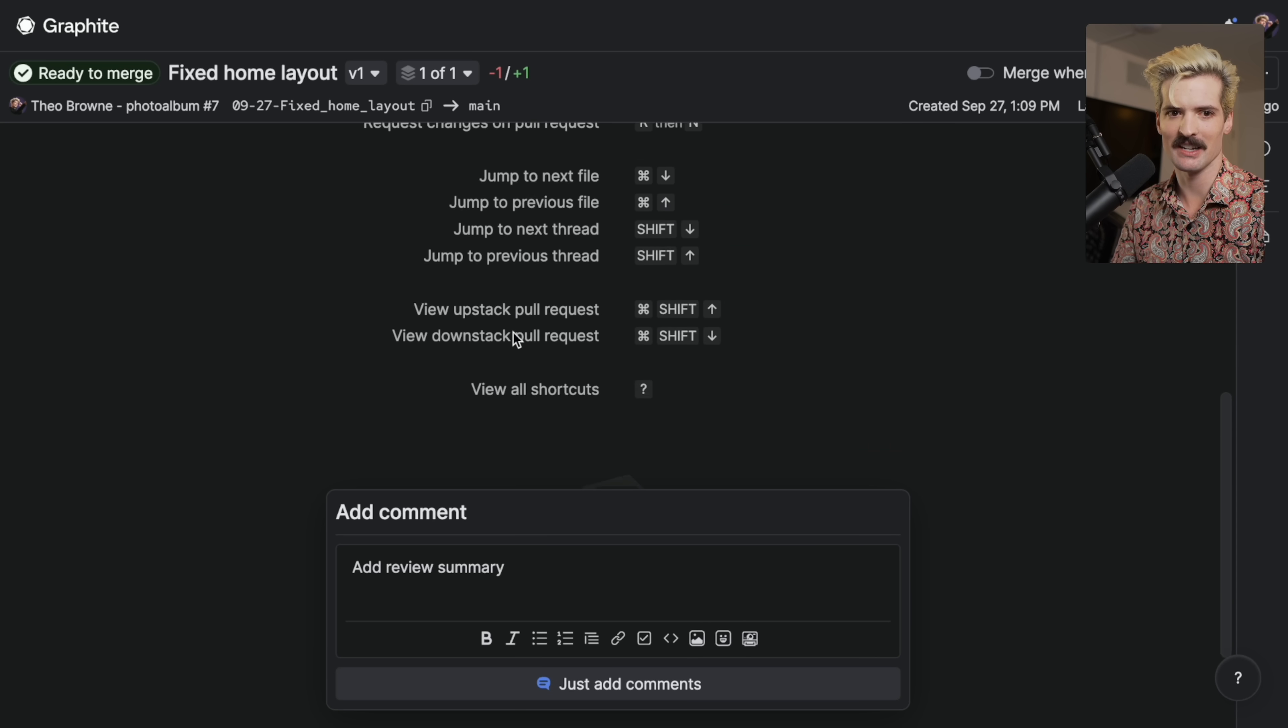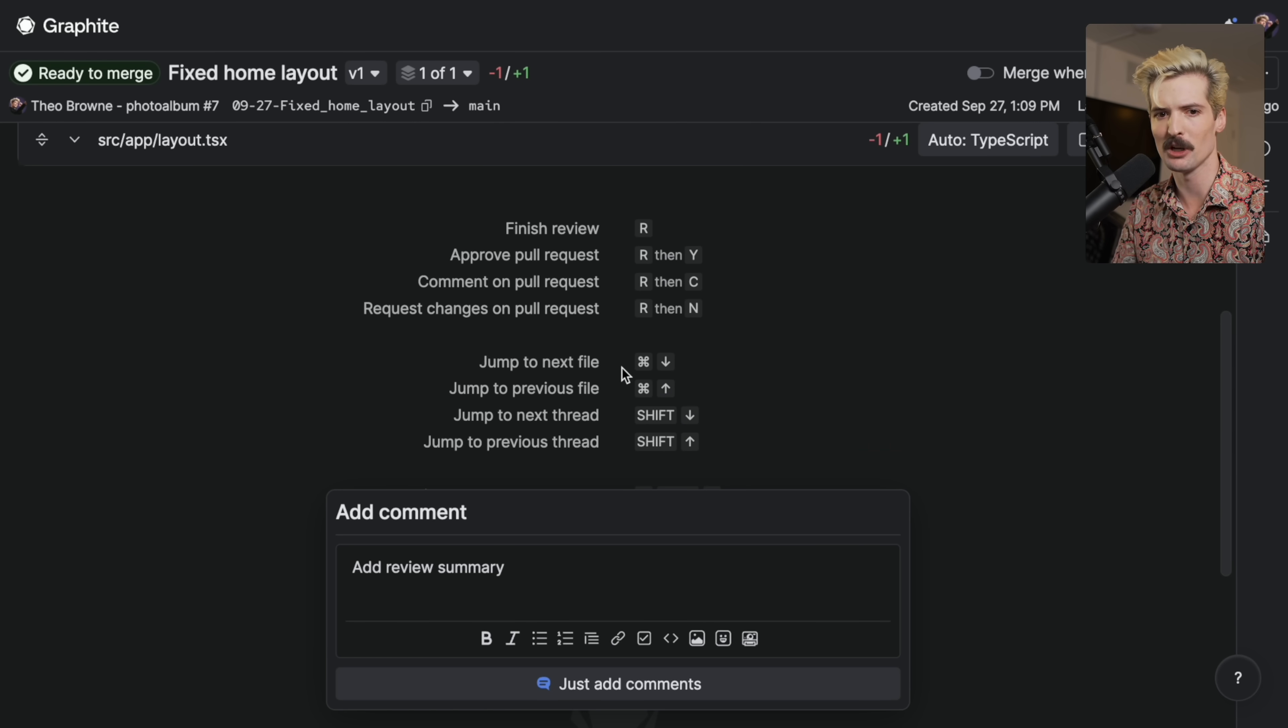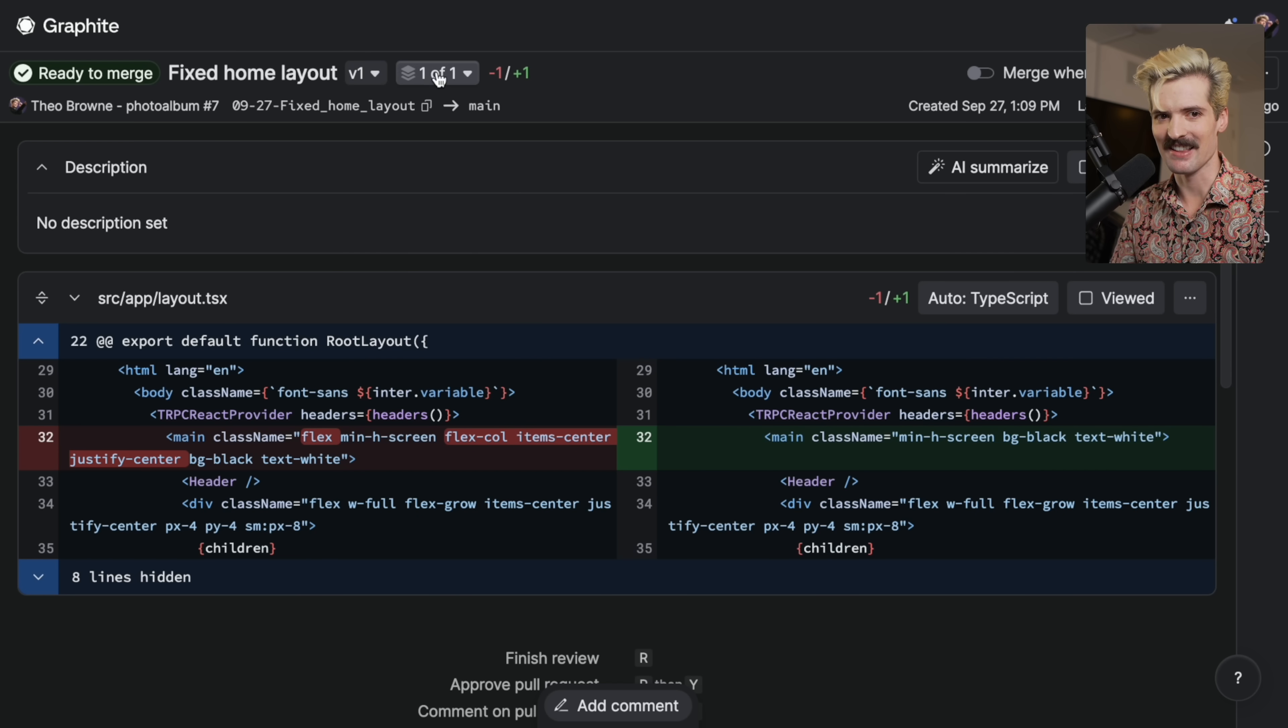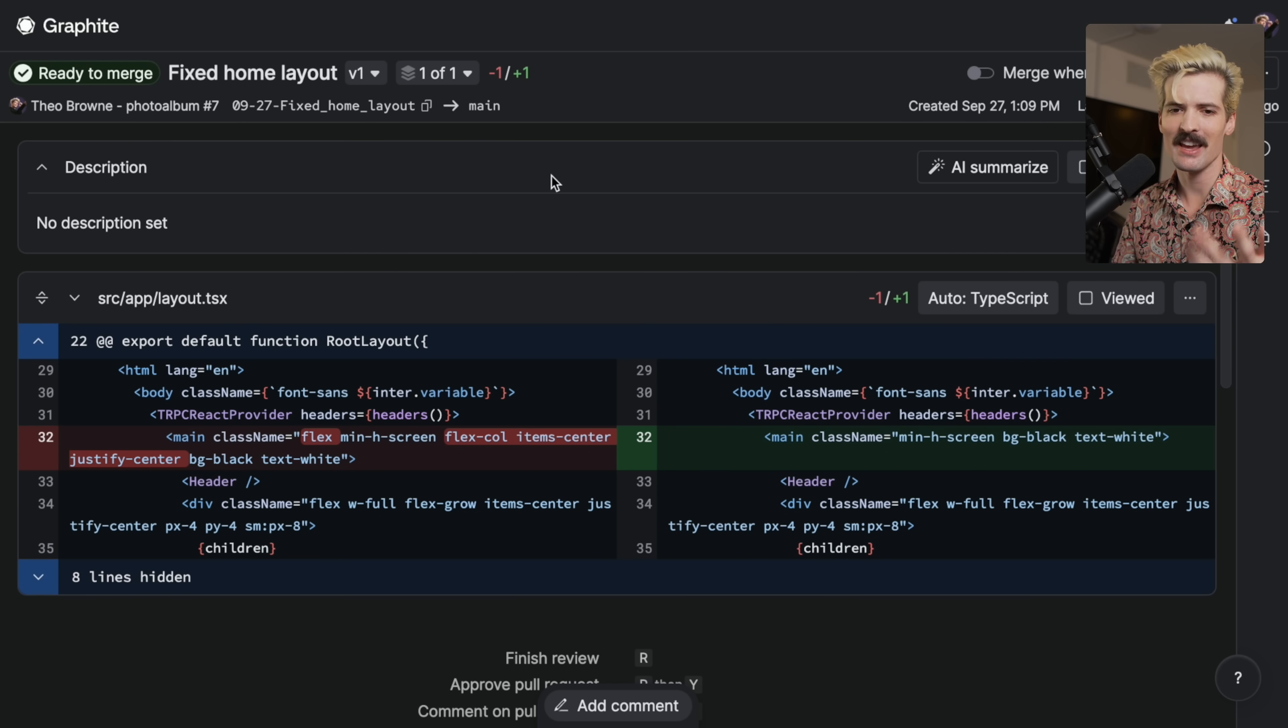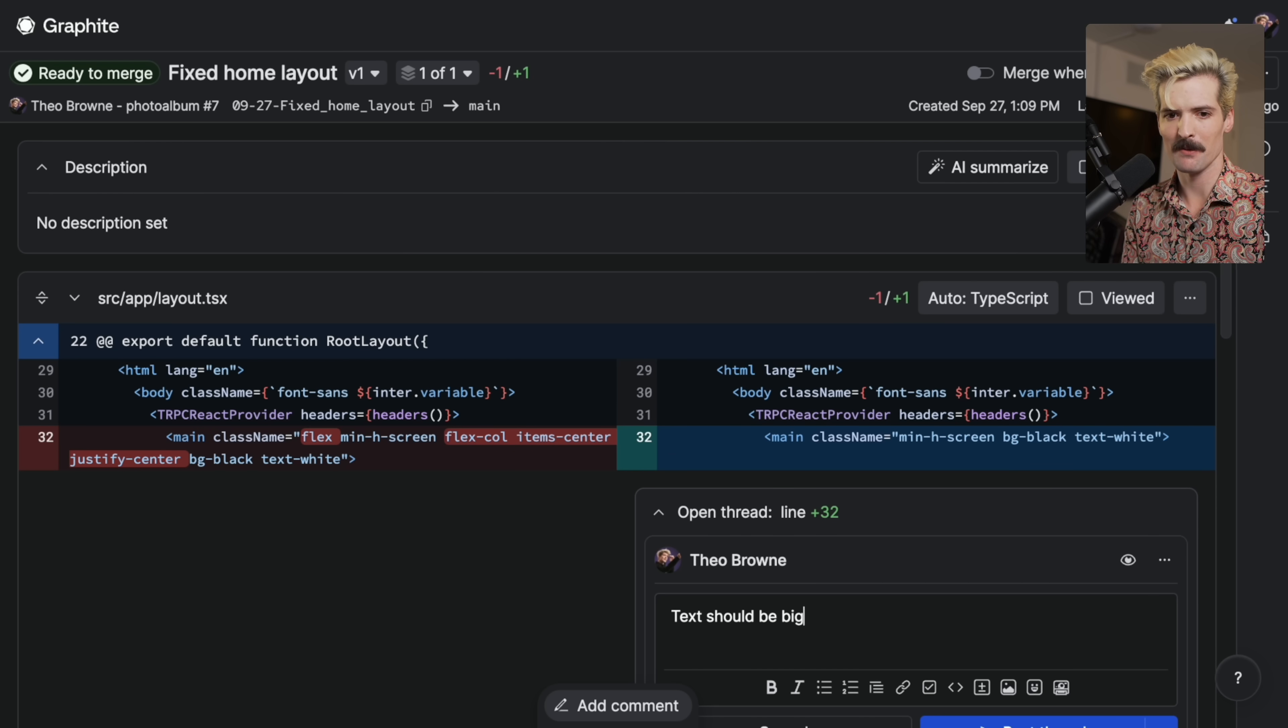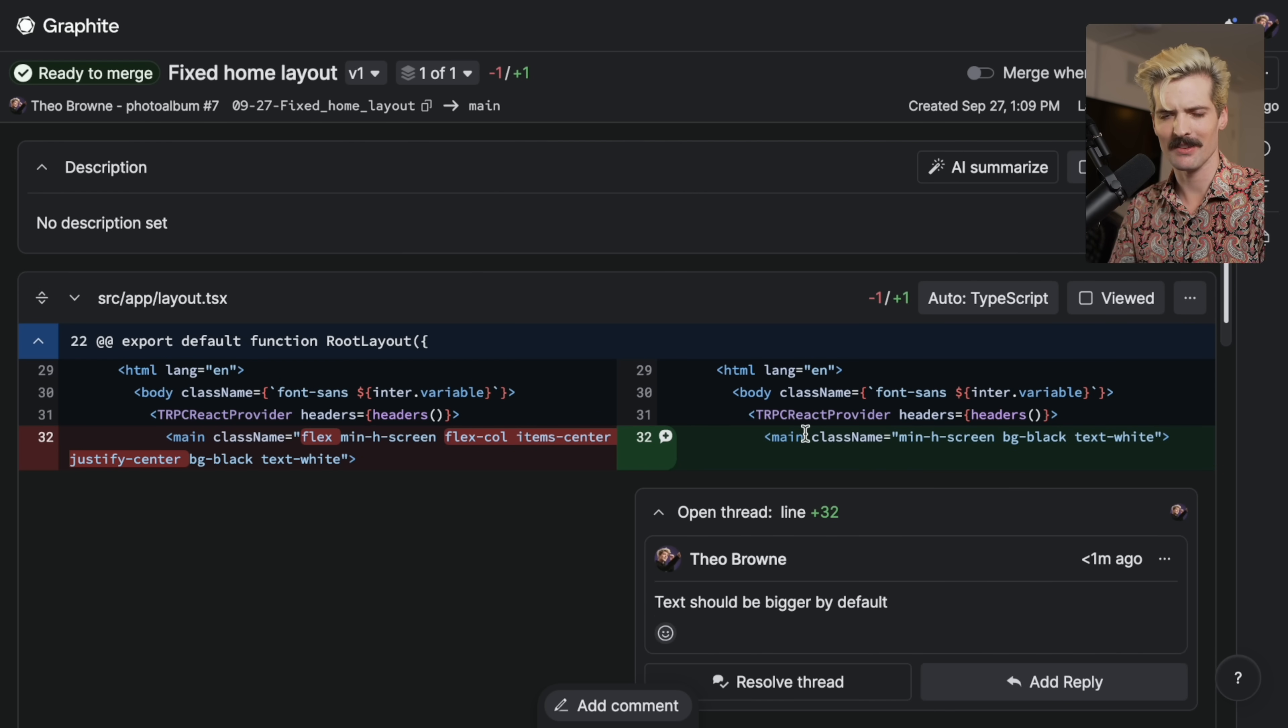And the new review system inside of Graphite itself is dope. Having actual hotkeys for everything you need to do for a quick approve flow, jumping to next file, jumping to next thread. But most importantly, versions and stacks. So let's play with these a little bit. Let's say someone left a comment. I'll even do it myself. Text should be bigger by default. So now we have a thread going where I said text should be bigger by default. We're going to go do that.